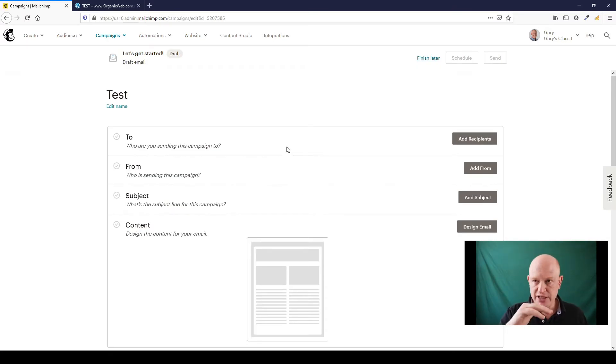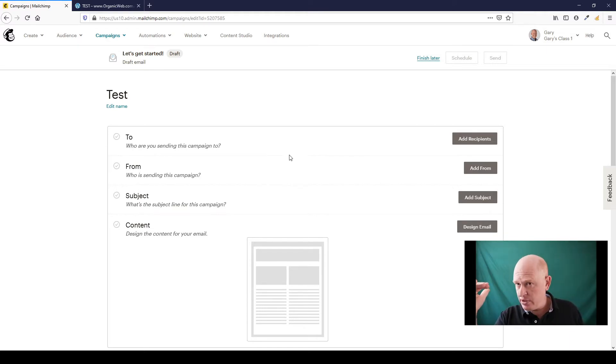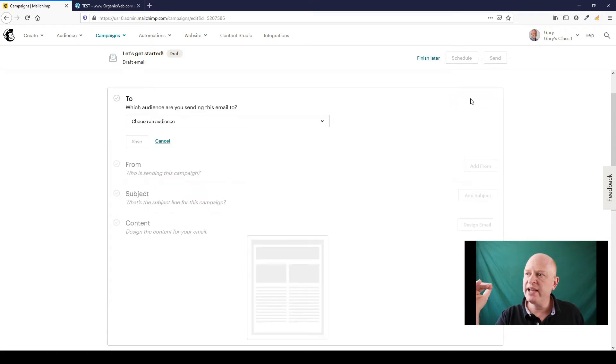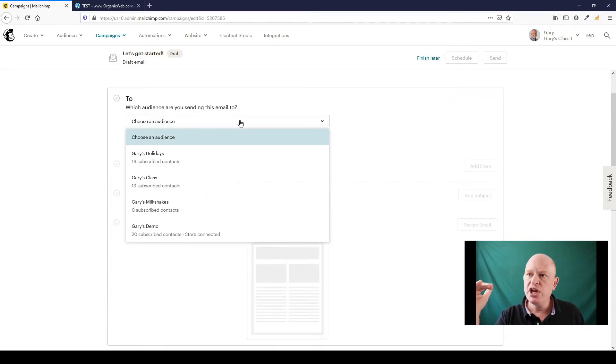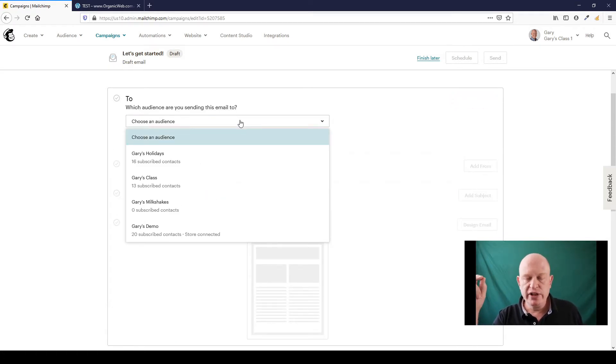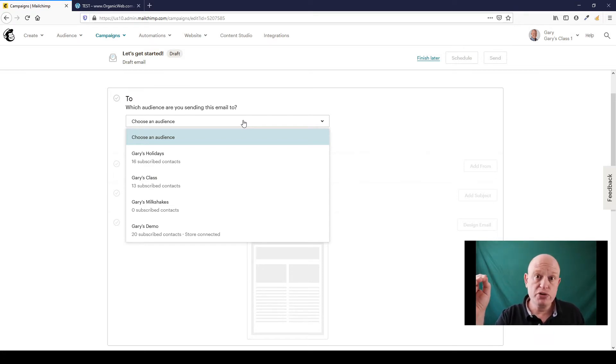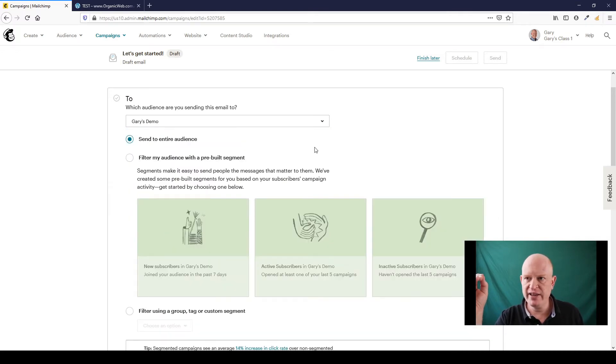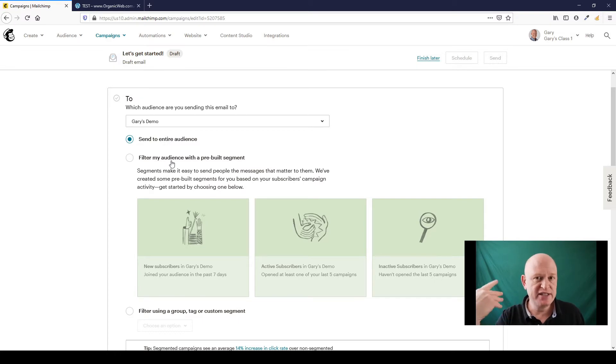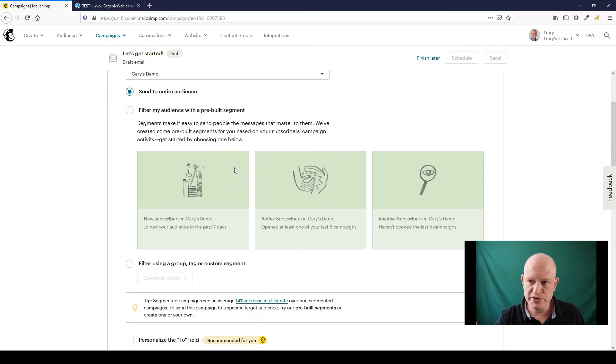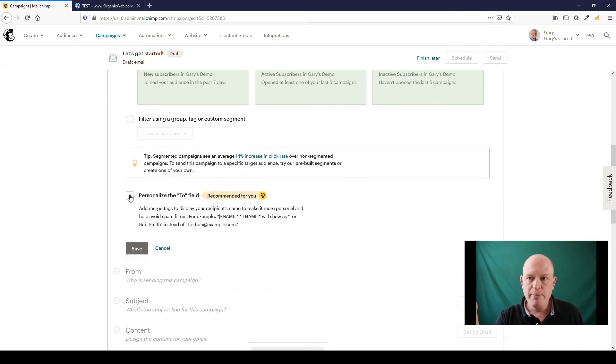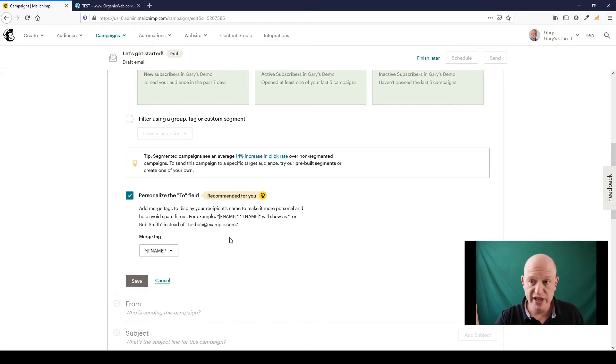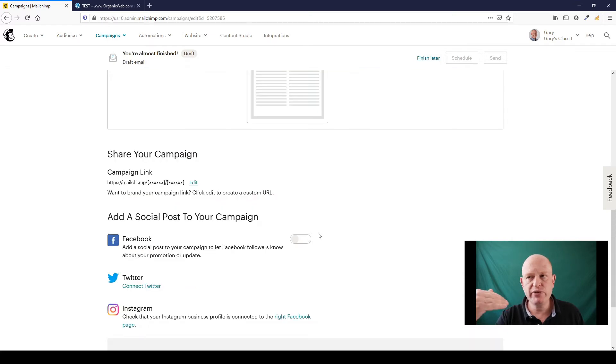Wait for Mailchimp to load up, we're in the campaign builder, the email campaign builder. So starting at the top, who do we want to send to? This is important, we'll click add recipients. You must at this stage select the audience, if you have more than one audience, the audience to which your e-commerce store is connected. In my case it happens to be Gary's demo so I'll click that. I'm going to send to the entire audience but you can send to a segment if you really want to. Mailchimp recommends that we personalize the to field so I'll just do that, that's great, and click save.